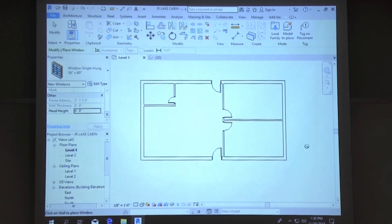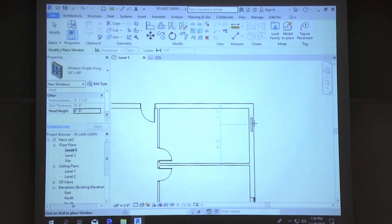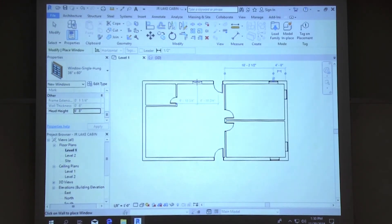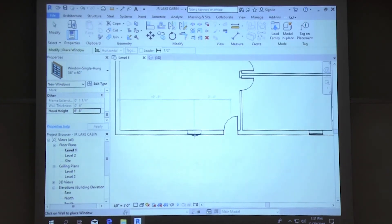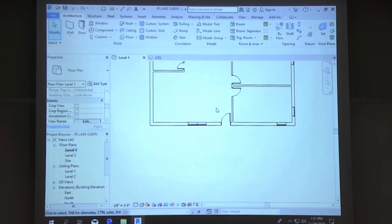Now we'll place them: about four feet from center of wall to center of window on this side, same thing on the other side — four feet. On the other bedroom, about four feet there as well. Then one over here about six feet from the restroom wall. On the bottom wall, about eight feet from the center of the door to the center of the first window, then the next one right next to it.